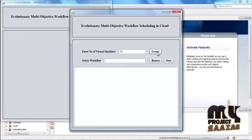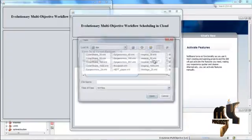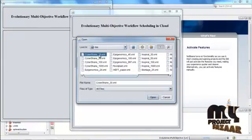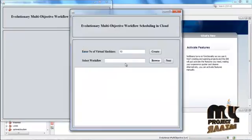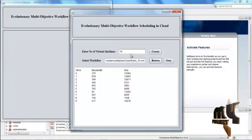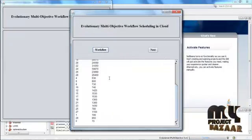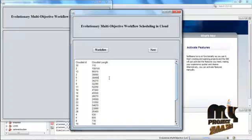Click the Enter button. Now we have to create the virtual machines — press 10, then press Create. Select the workflow; this is the input data for the process. There are many workflows available, and we have to select one of them. This selected workflow is called the input job, which is to be executed in the 10 virtual machines. We have to schedule the process in the virtual machines first.